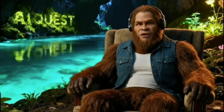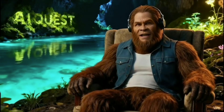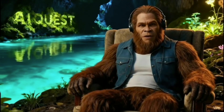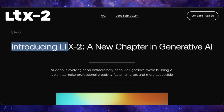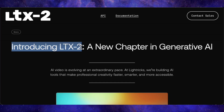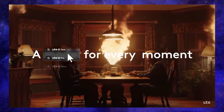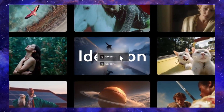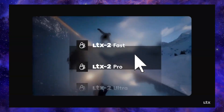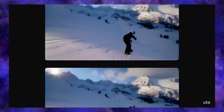Just a few hours ago, the team behind LTX dropped a massive update: LTX 2. And this isn't just a minor patch — it's a serious step forward in the AI video generation race.